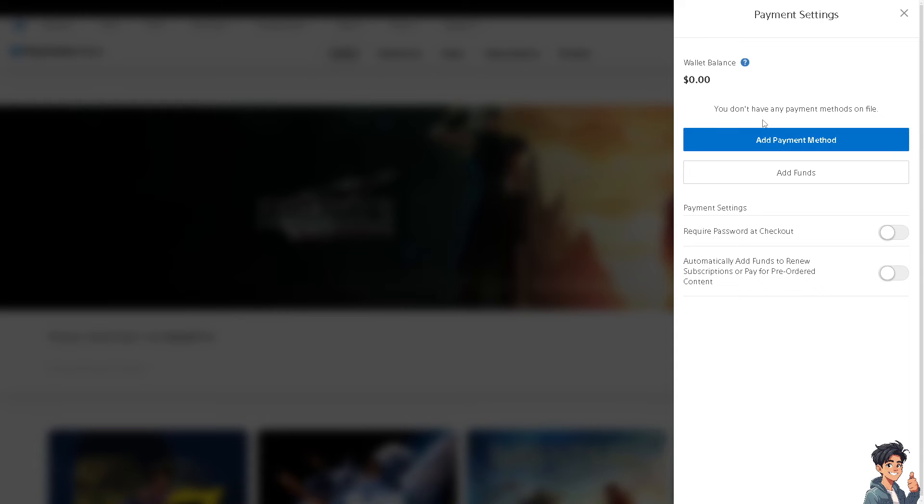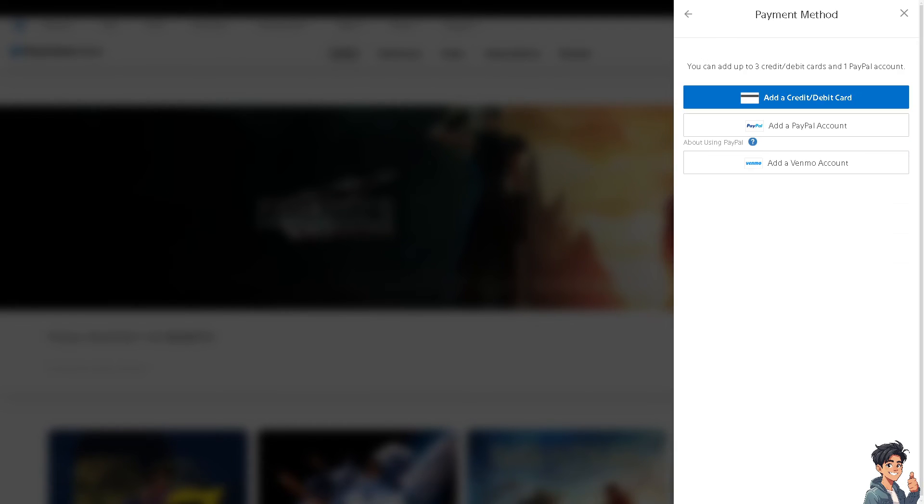If you don't have any payment methods yet, click on Add Payment Method. You can add a debit or credit card, PayPal, or a Venmo account. Once you have linked